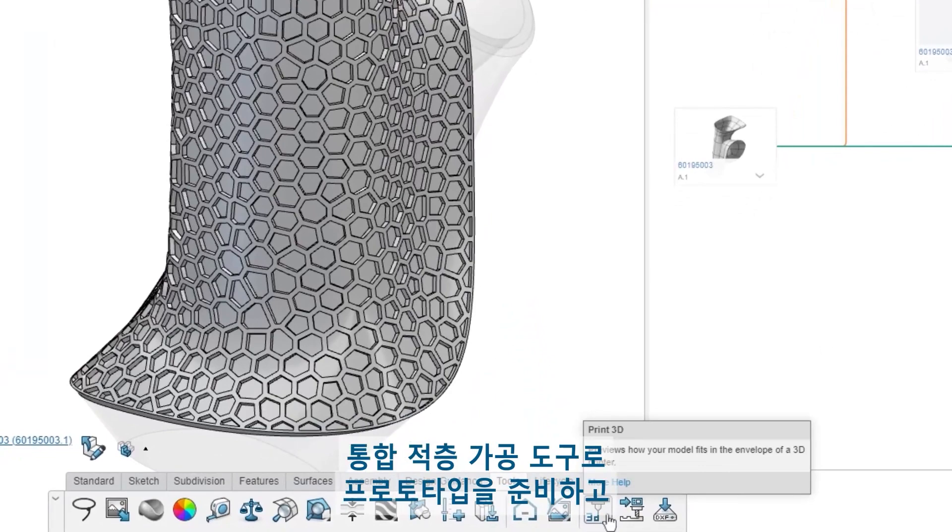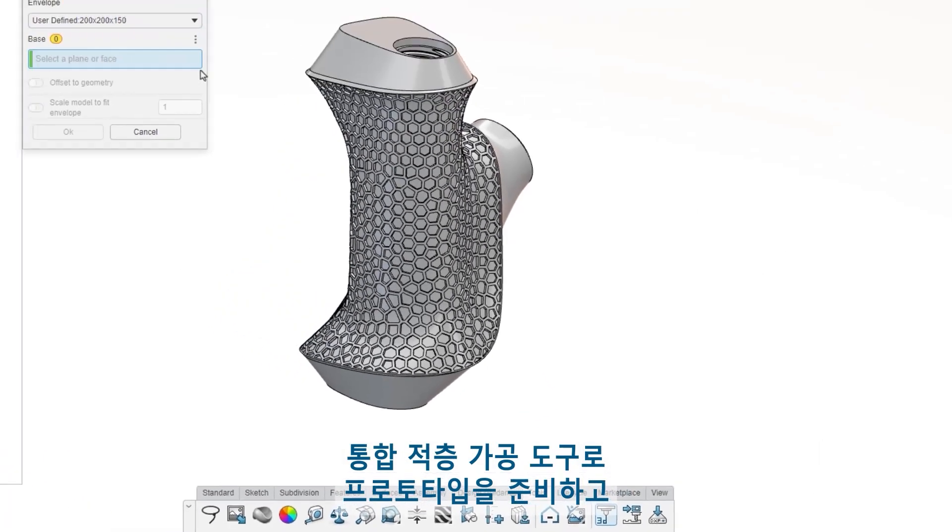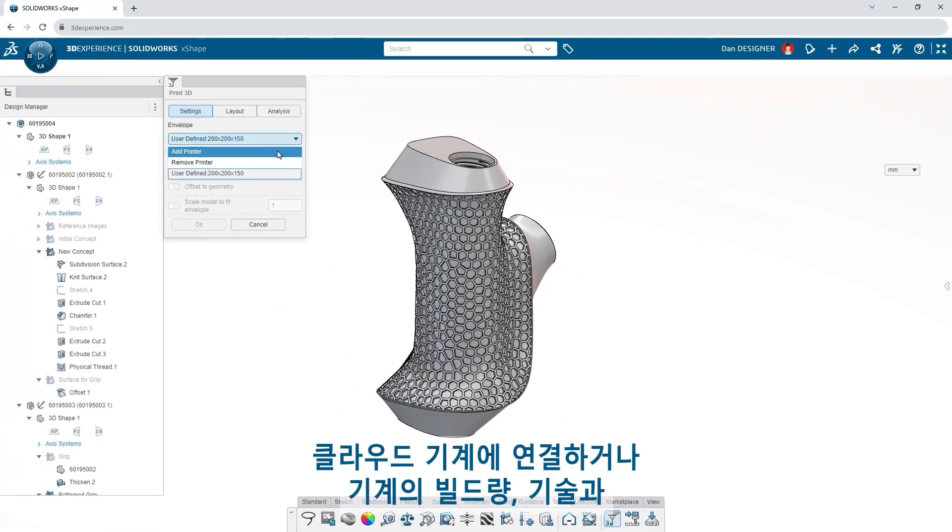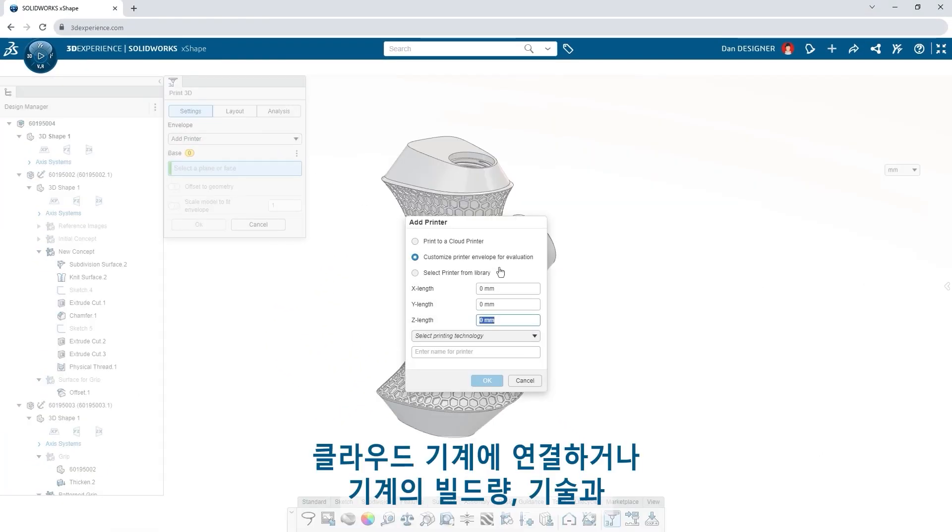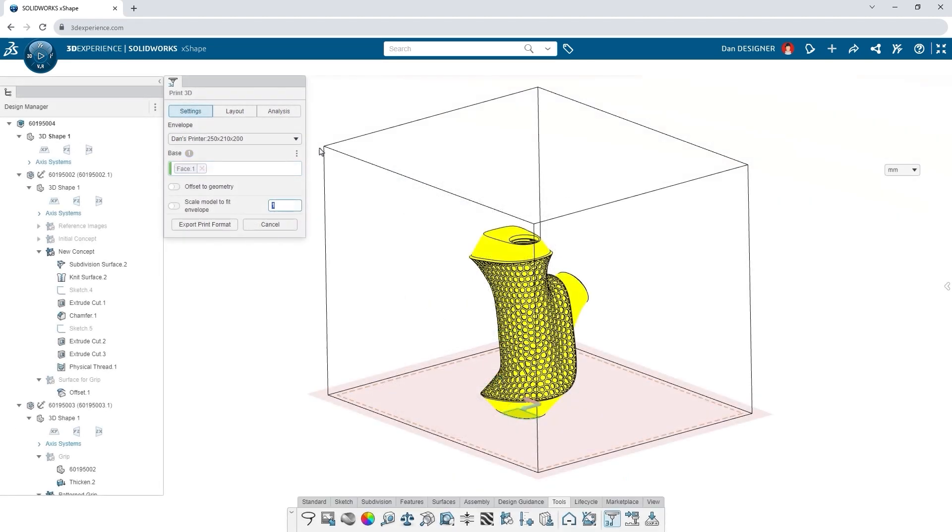Prepare prototypes with integrated additive manufacturing tools. Connect to a cloud machine or input custom metrics to match your machine's build volume and technology.